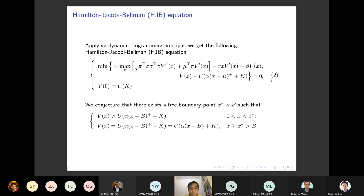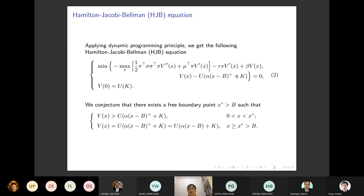We conjecture the existence of a free boundary X^*. We know X^* is greater than the benchmark B. Once X is below the benchmark, the payoff is just the fixed salary. For X greater than the benchmark, we get additional award payment. So the free boundary point X^* is above the benchmark B set by the company.